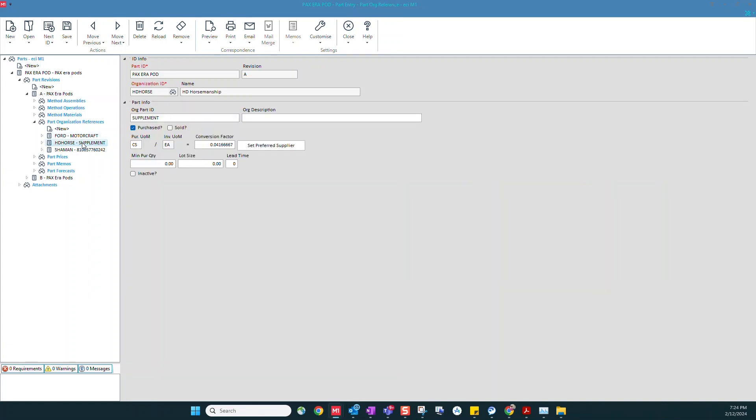We can also set up part cross-referencing for our suppliers and our customers, such as I call this item a Pax Aeropod in my shop, but when I buy it from HD Horsemanship, they call it a supplement.